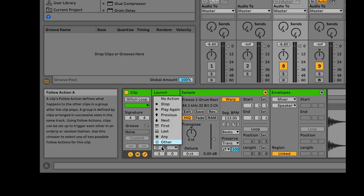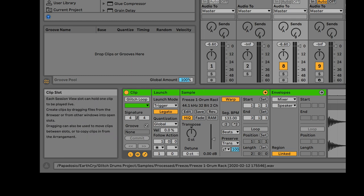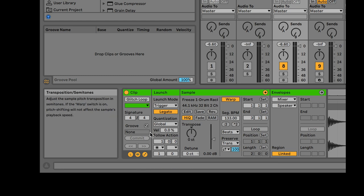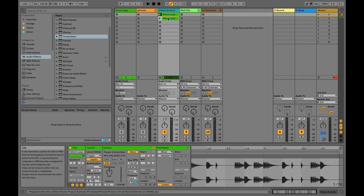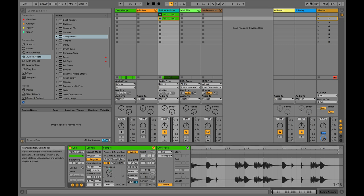I'm going to delete these guys. All I need is legato on and the follow action going to 'any.' You can also choose 'other' — basically the idea is that you want it to skip around. Now we're going to look at each one of these clips and make each one a little different in fun and interesting ways. I don't want this loop to play all the way through — I'll make it maybe two bars long. So every time that time is up, it'll switch to another clip. I'm just going to duplicate this clip.